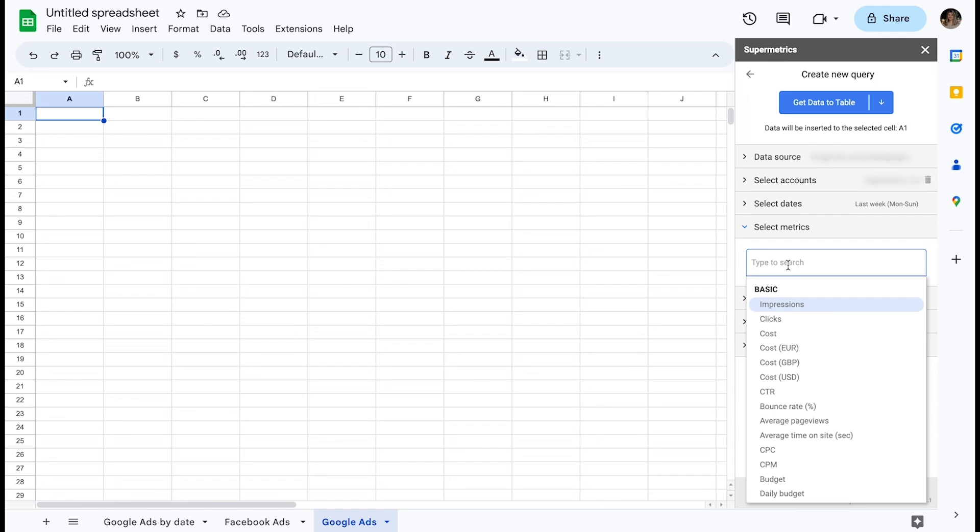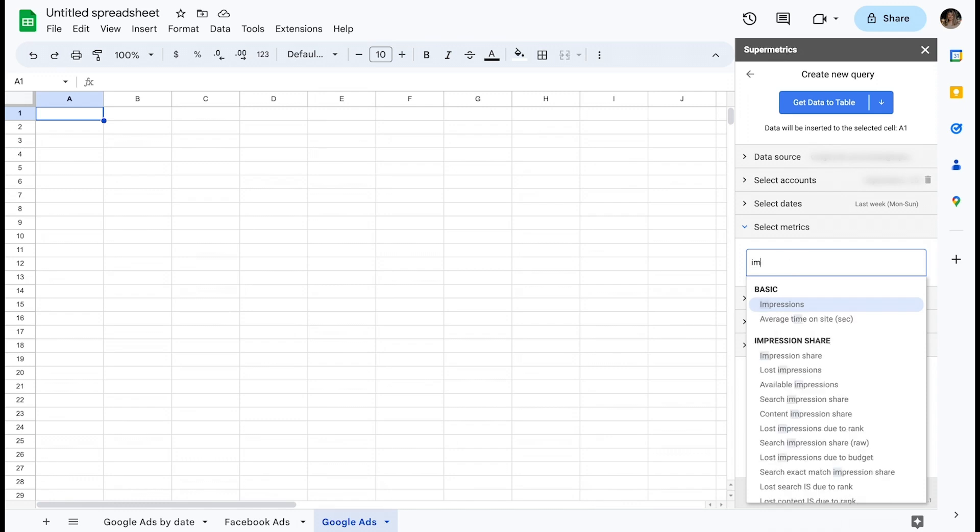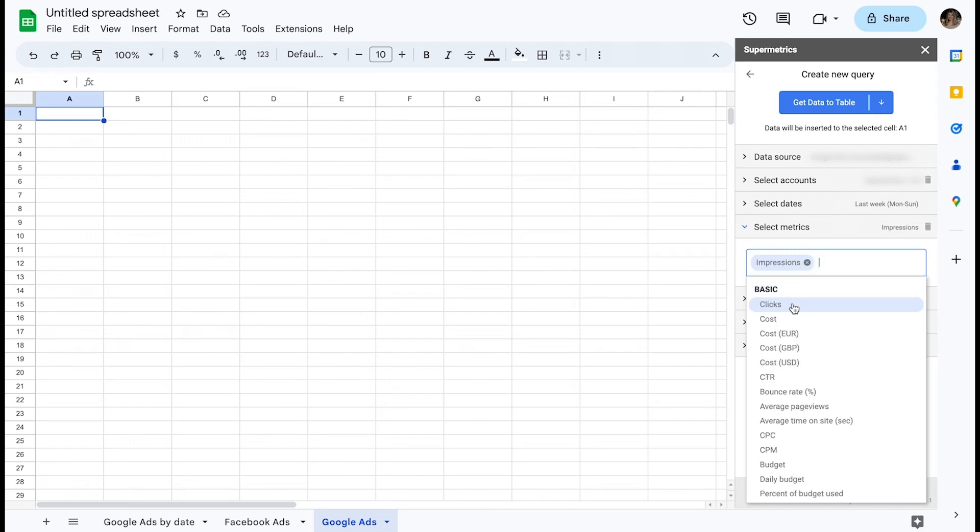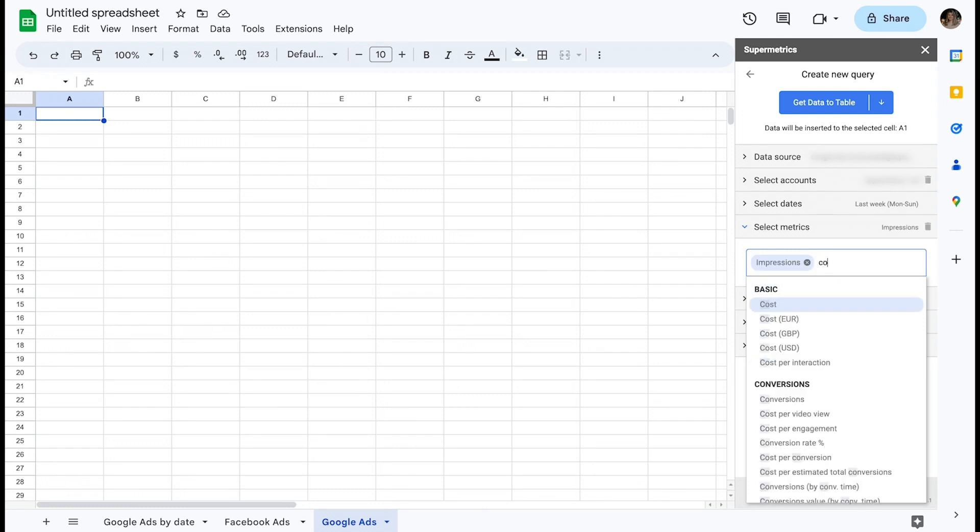For this example, let's start typing IMP to start the contextual filtering and then select impressions. Let's also query cost and clicks.